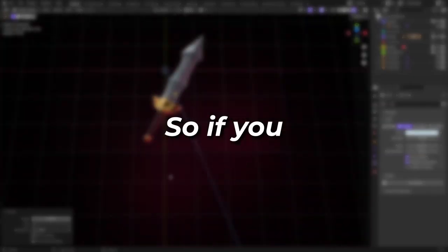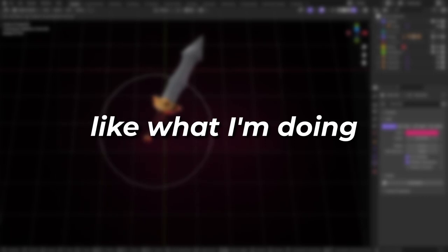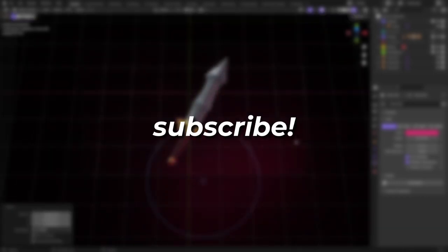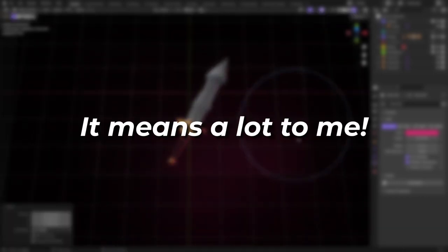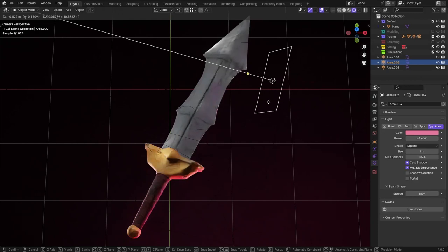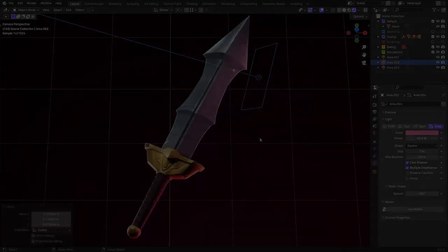This is also my first video, so if you like what I'm doing, maybe consider leaving a like and possibly even subscribe. It means a lot to me. Anyways, here is my version of Doran's blade.